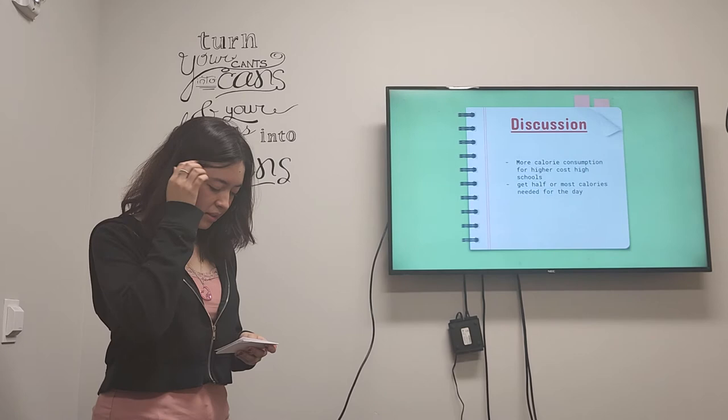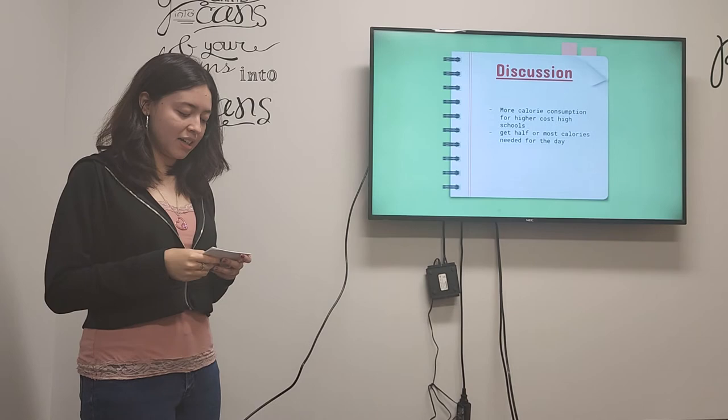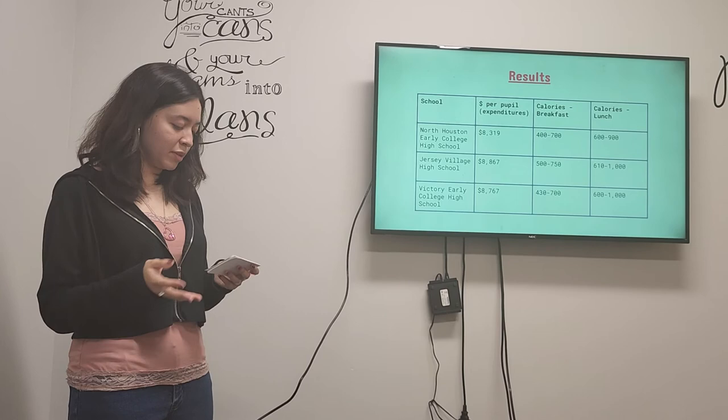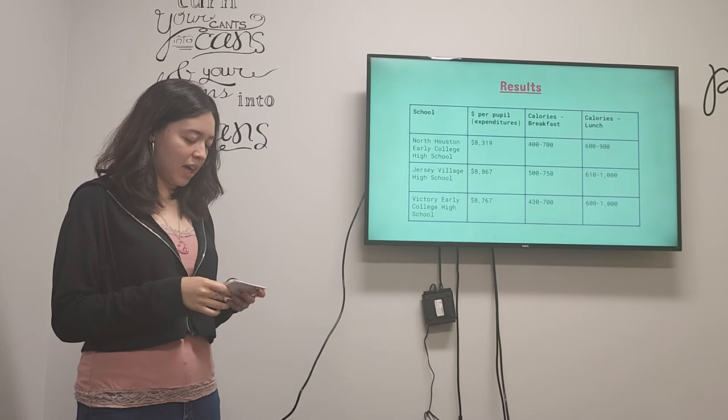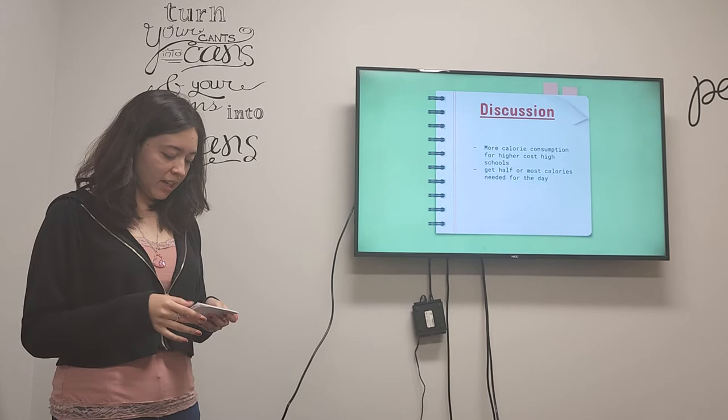So basically in the results or my discussion is that the higher cost high school which was Jersey Village had a slightly higher calorie consumption than the rest of the students, than the rest of the schools. And all the students consumed about half or more of the calories needed to stay focused for the morning and enough for most of the afternoon.